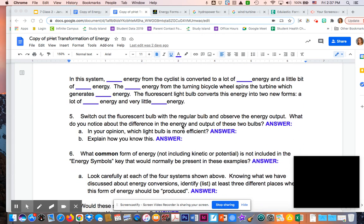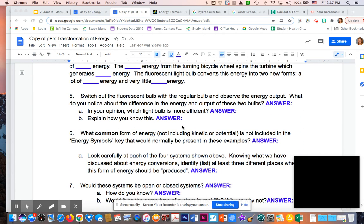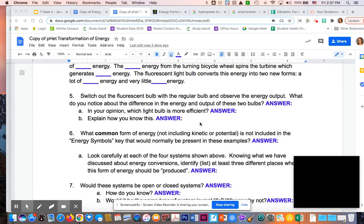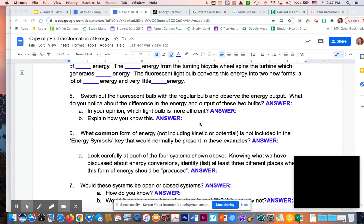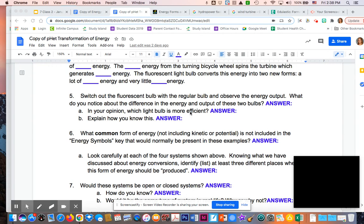That leads us to number five. When you're switching out that fluorescent bulb, it would be different from the regular bulb. The biggest difference is that the amount of light coming out is different. The fluorescent bulb, the spiral one, had a lot more light compared to the regular bulb. For number five A, in your opinion, what light bulb is more efficient? That would be your fluorescent light bulb.